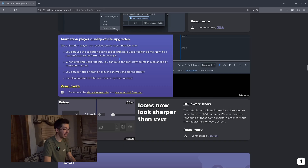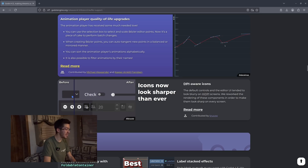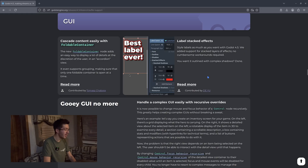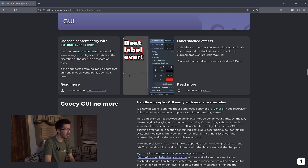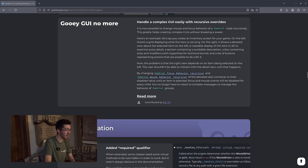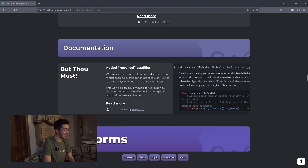We get append signal sources automatically, some animation player quality of life improvements — I'm still learning the animation graph so hopefully that'll make it easier. The icons look a little sharper, which is a smaller improvement but appreciated. We also get foldable containers, the ability to stack effects on text labels, and better handling of complex GUIs.